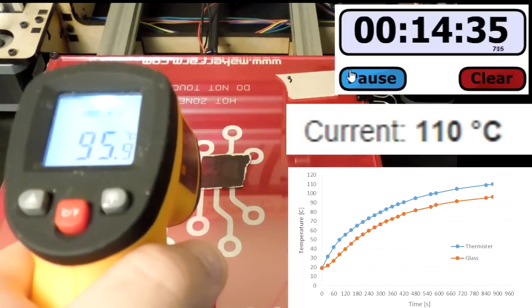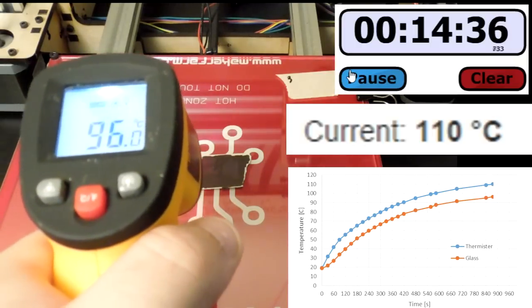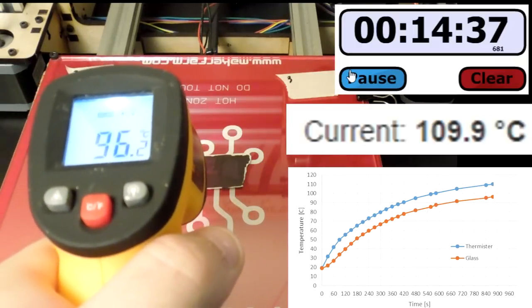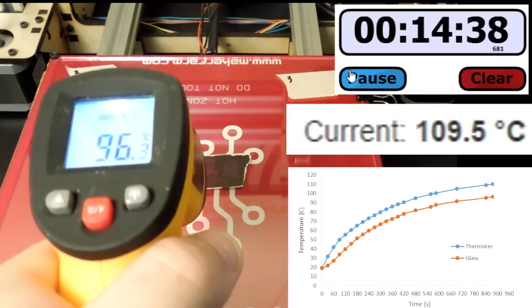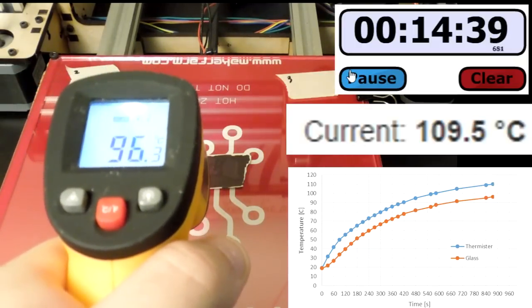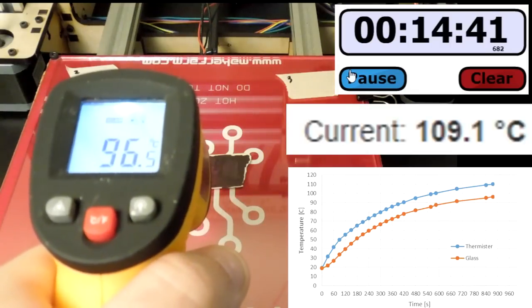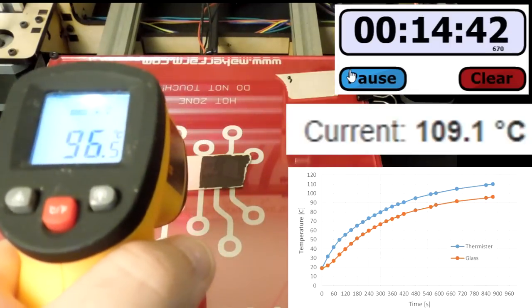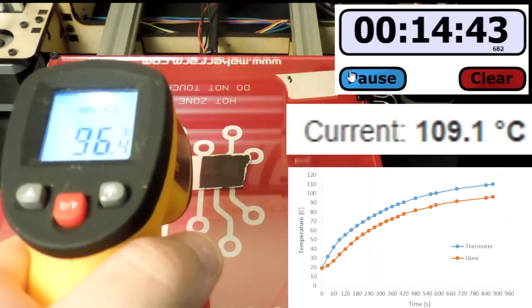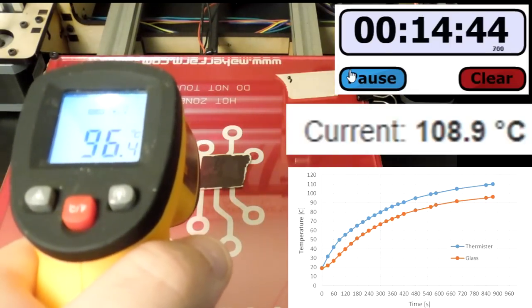I'm exactly at 110. We have hit 96.4 on here and it is still rising.